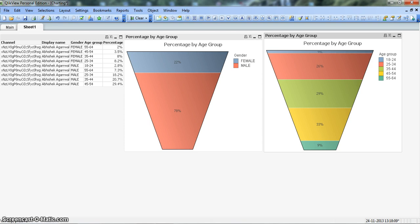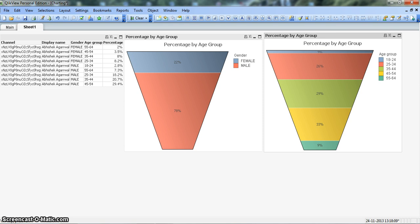Funnel chart is a great way to show pipeline related information. For example, we have a sales pipeline for each sales representative or account manager where they have deals in the pipeline which will mature in some time.